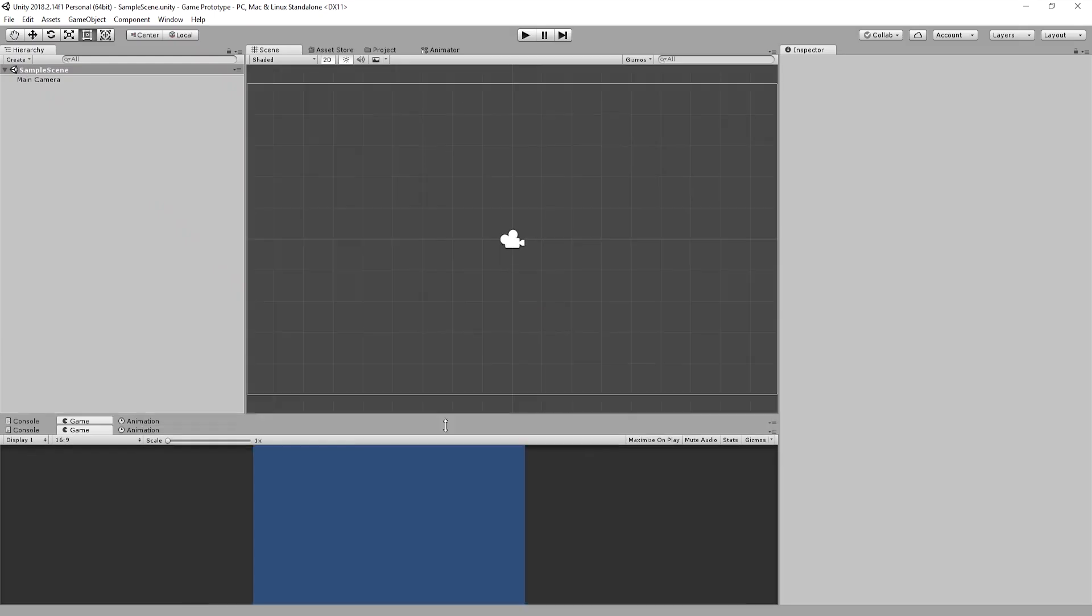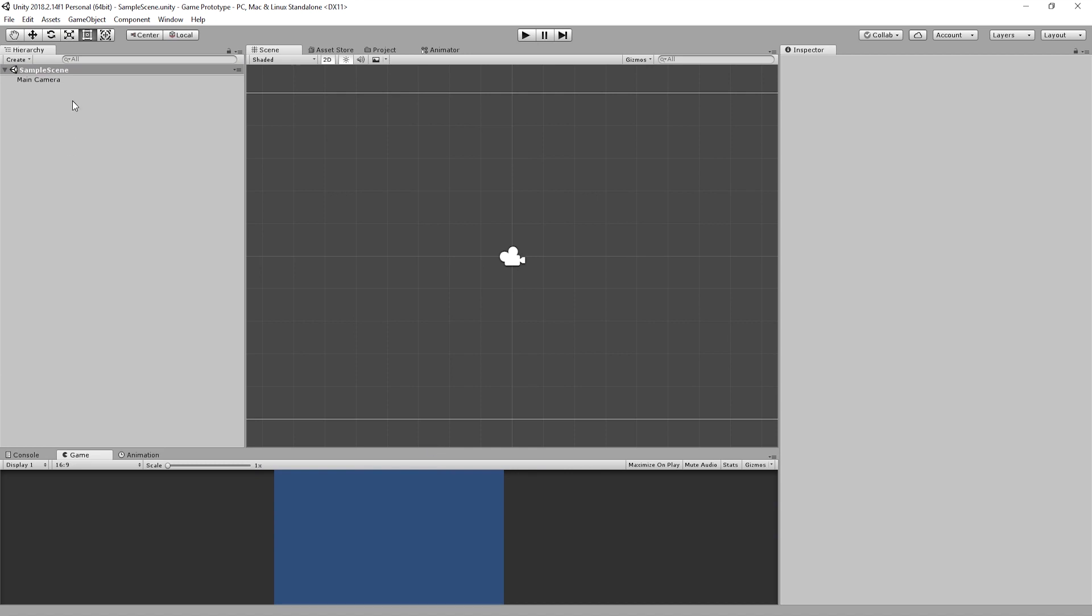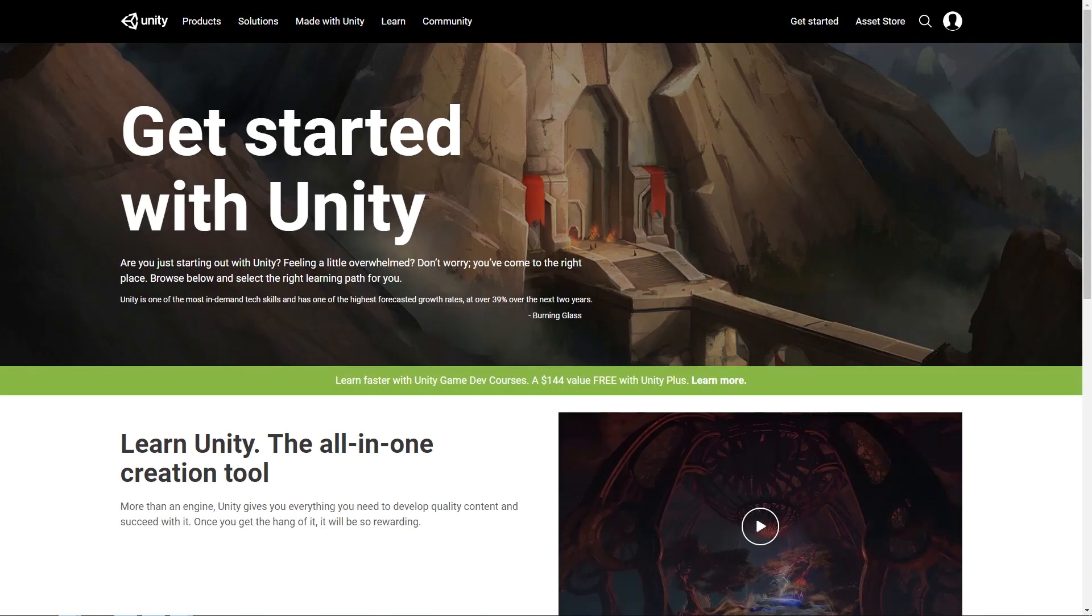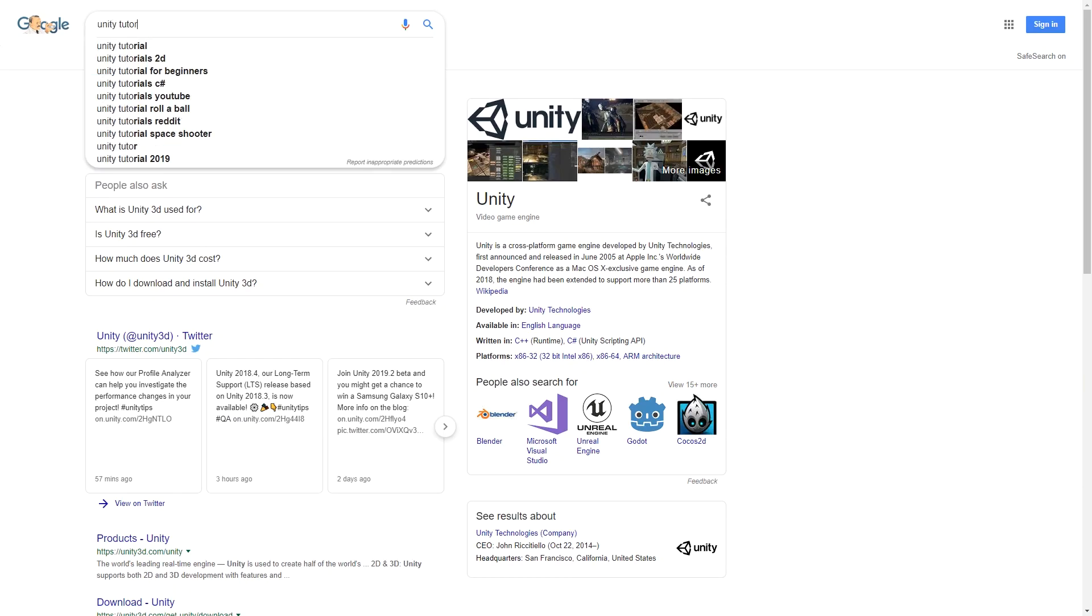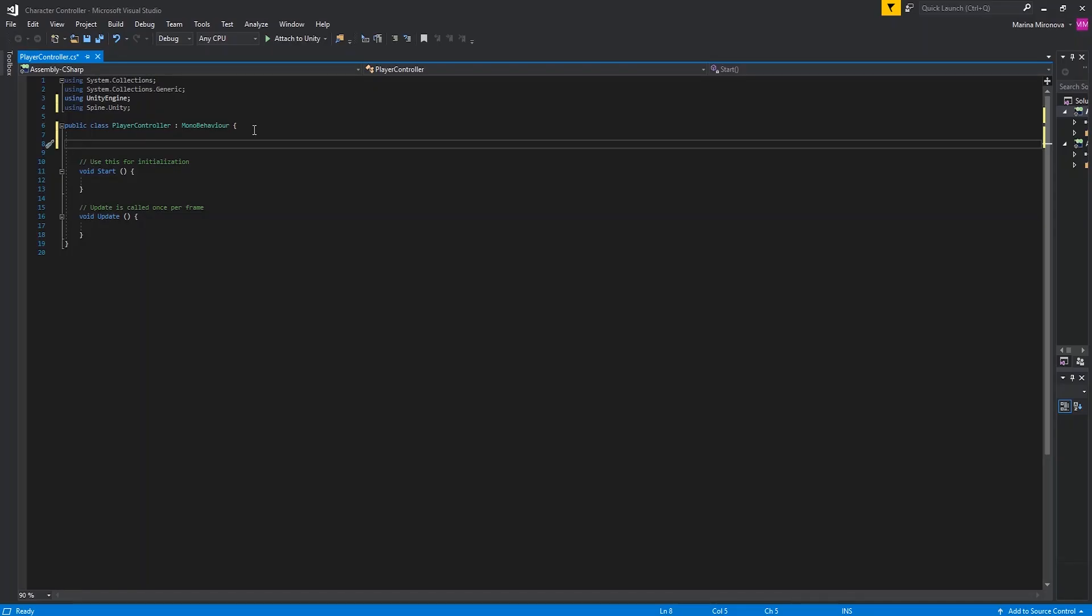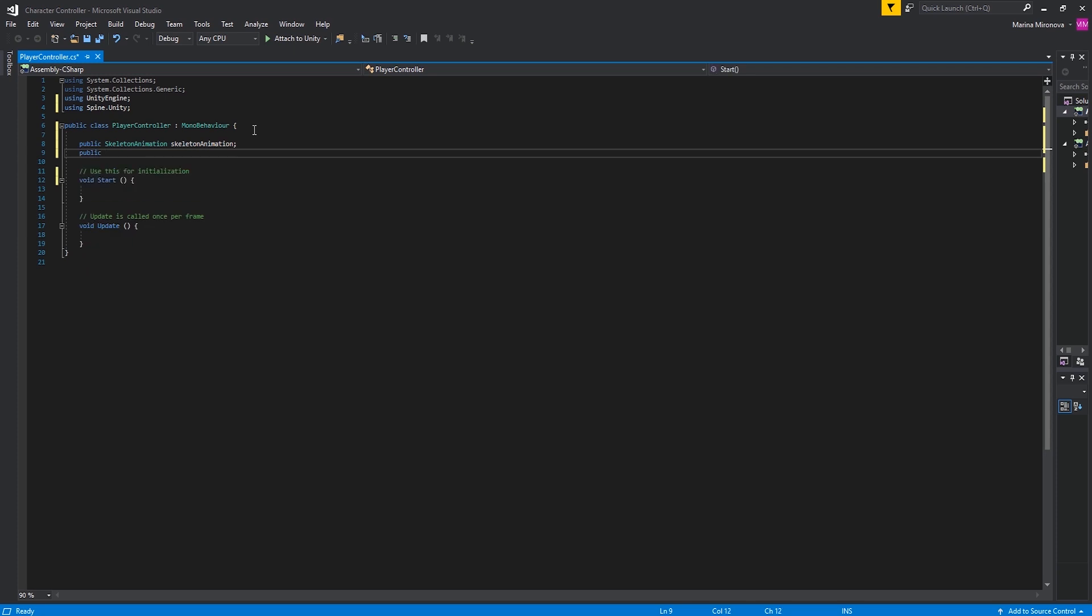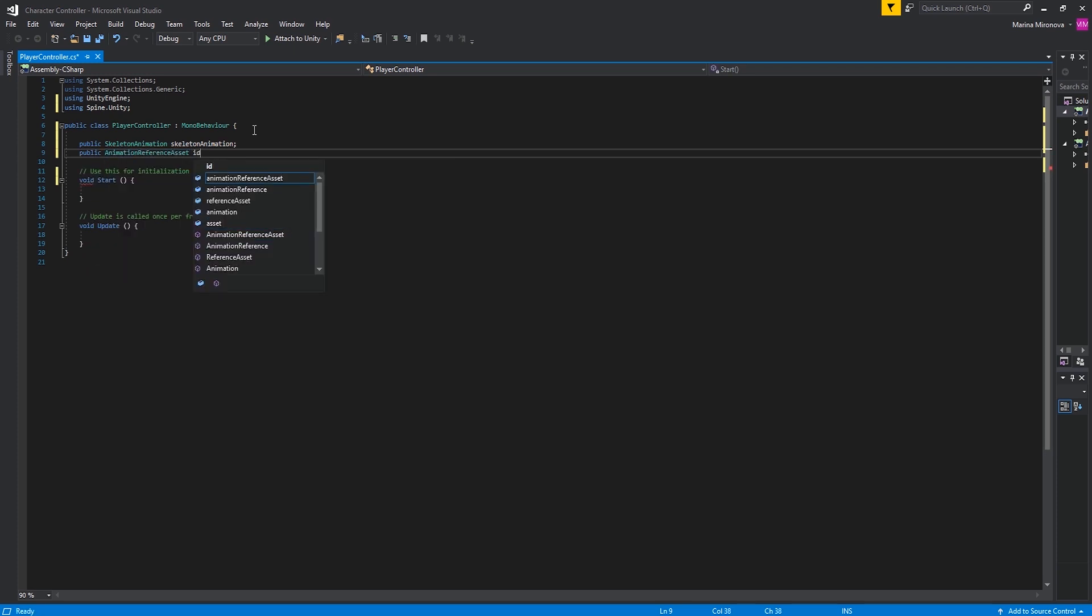While Dennis was working on the plot of the game, I started to build a game prototype in Unity. I had to learn a lot of things because I wasn't familiar with Unity at all, but at least I know a little Java from college. And since Java is very similar to C-sharp, I could start coding right away.